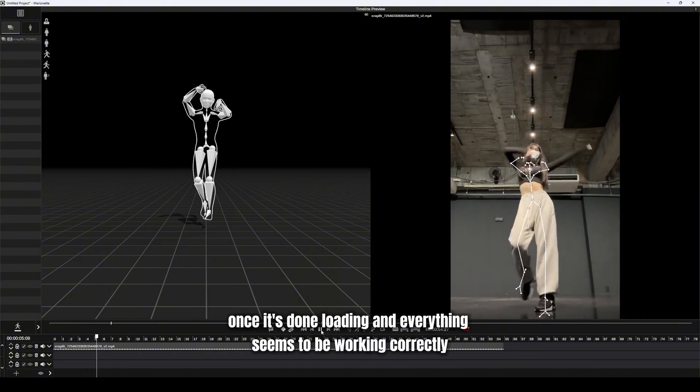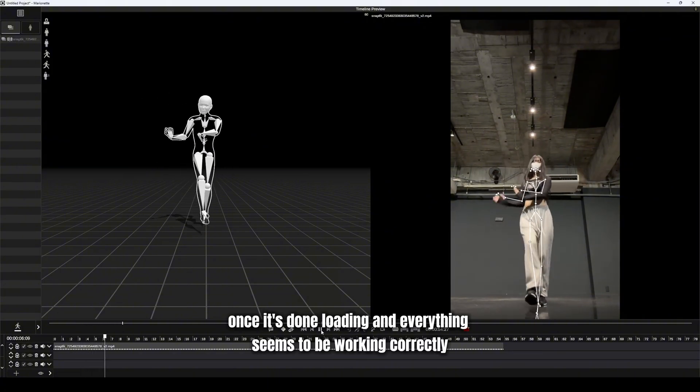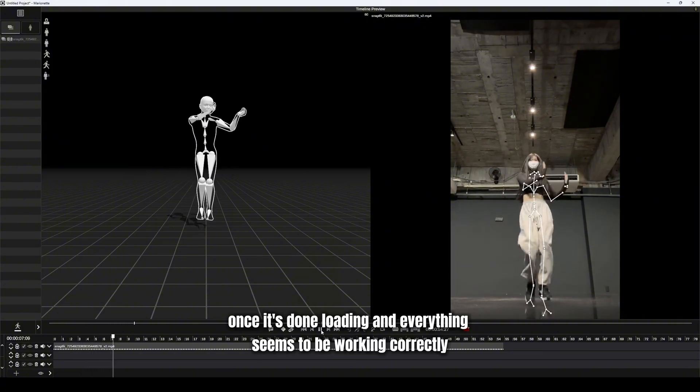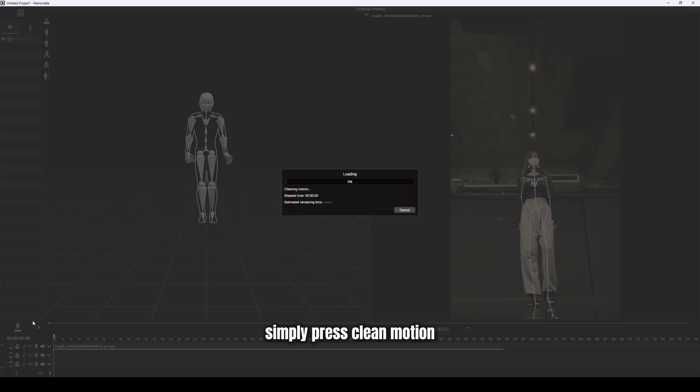Once it's done loading, and everything seems to be working correctly, simply press clean motion.